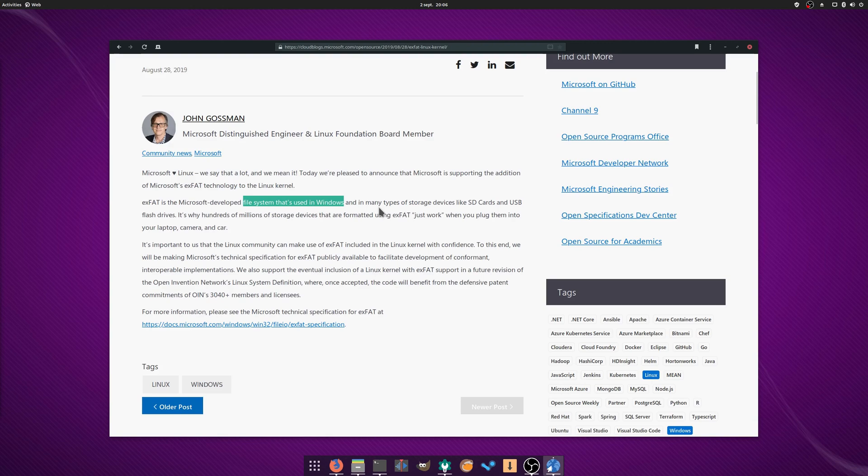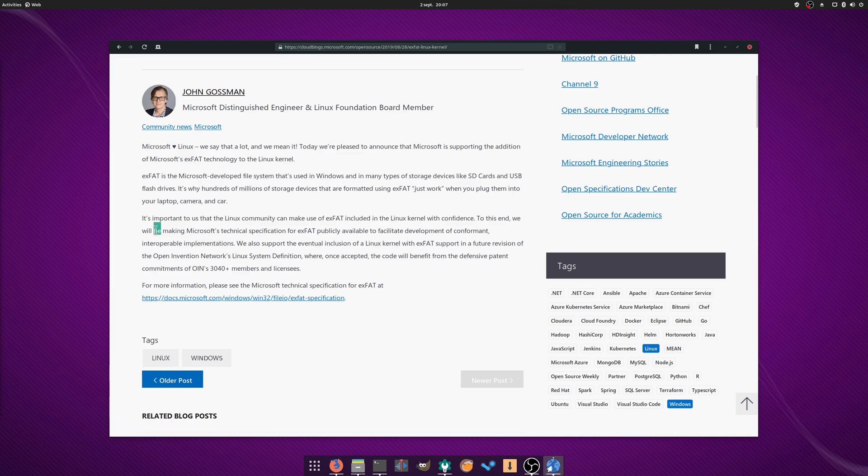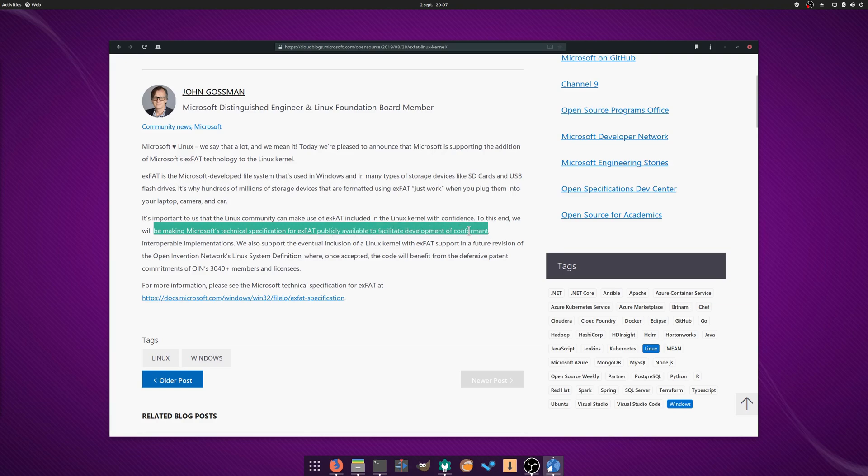Microsoft announced that they would bring exFAT support to the Linux kernel. This file system is mainly used for external USB devices, and has been created in 2006. This file system was proprietary, and thus required licensing fees, but soon that won't be the case anymore. It's good to see Microsoft being more rational about these kind of things.